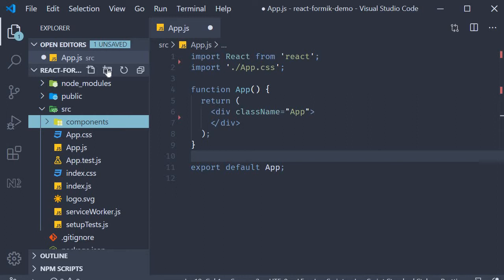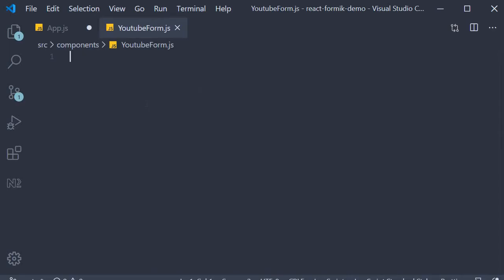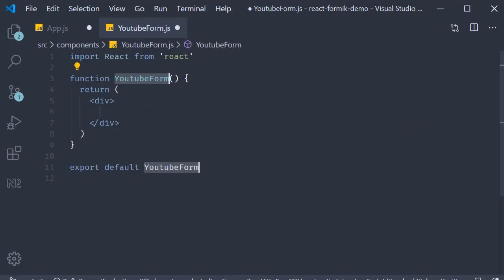At the moment we need one component for the YouTube form we just talked about. So within the components folder, new file, let's call it YouTubeForm.js. And within the file, use the snippet rfce to create a function component.